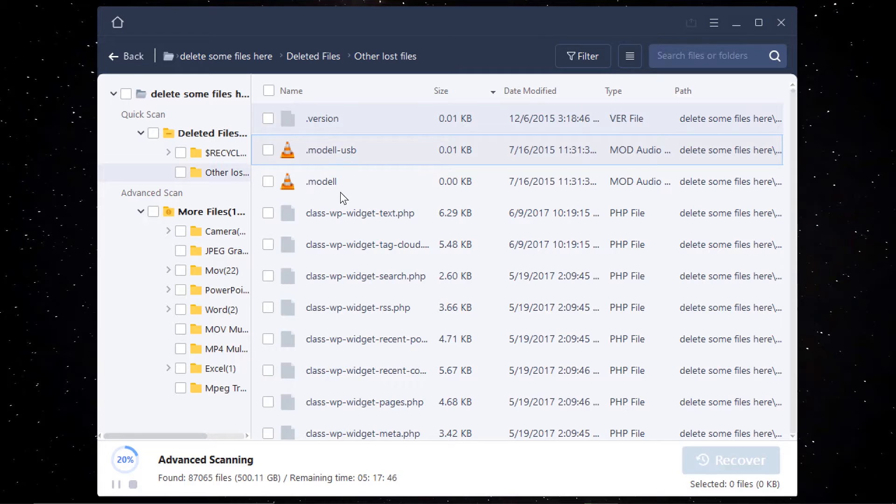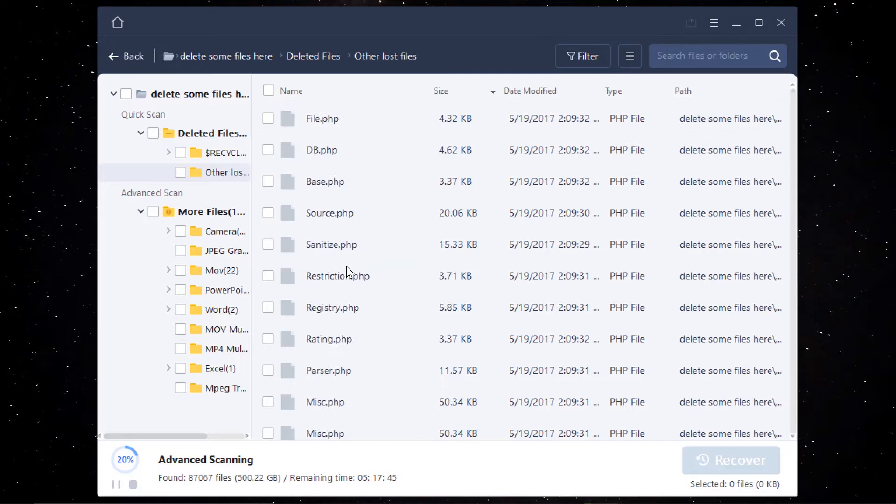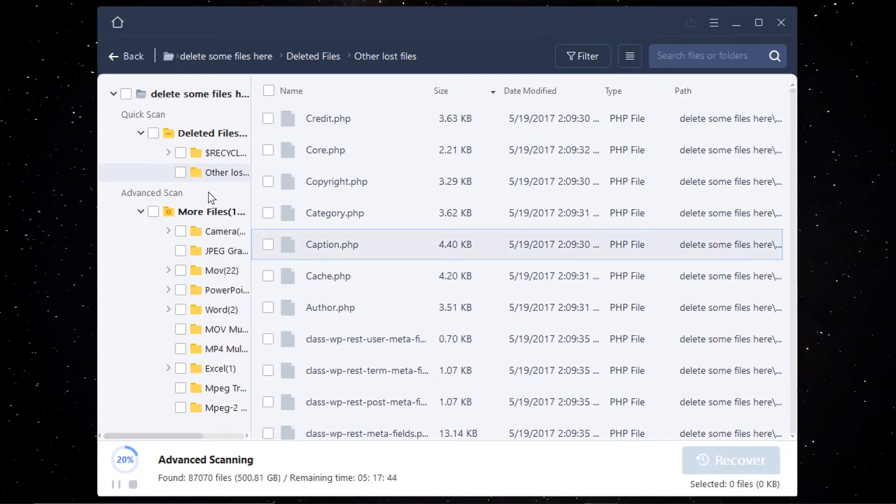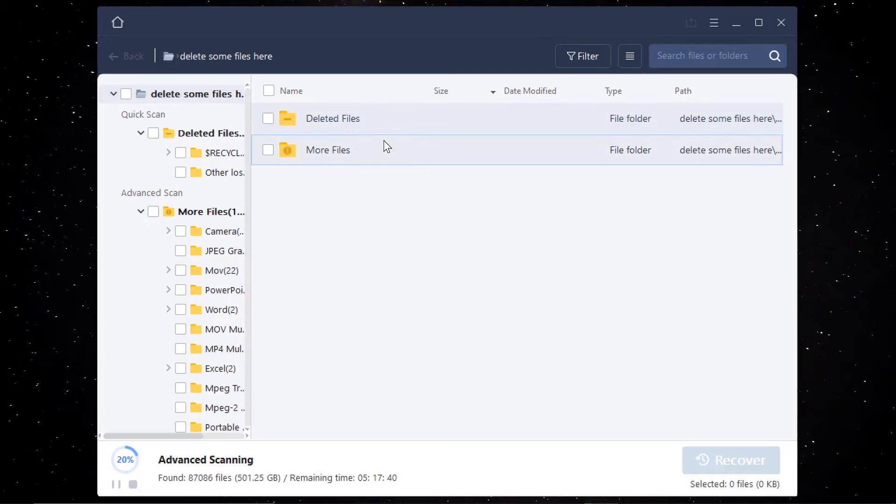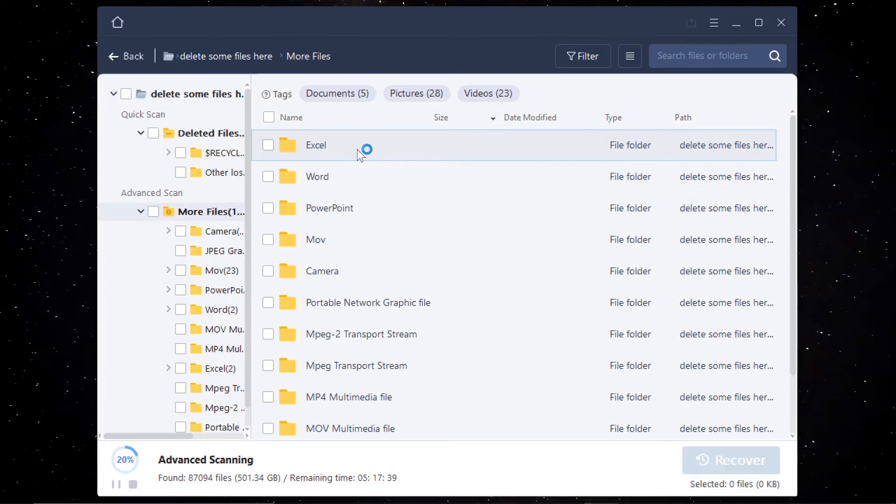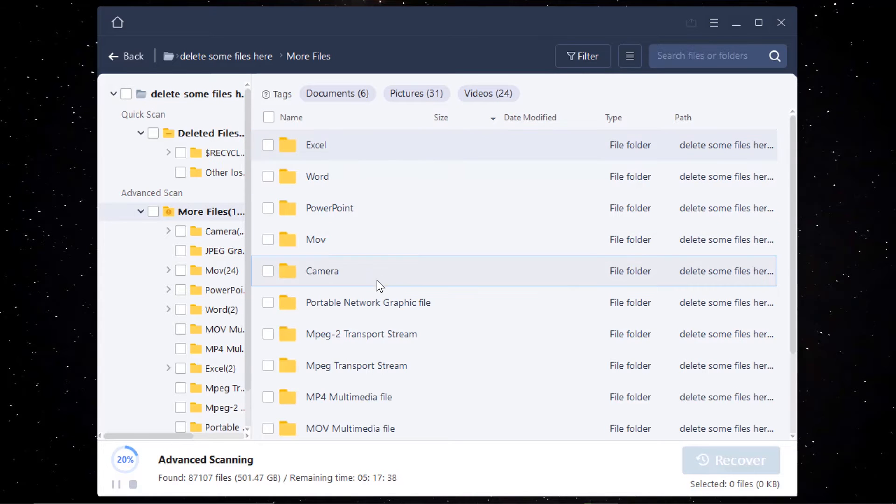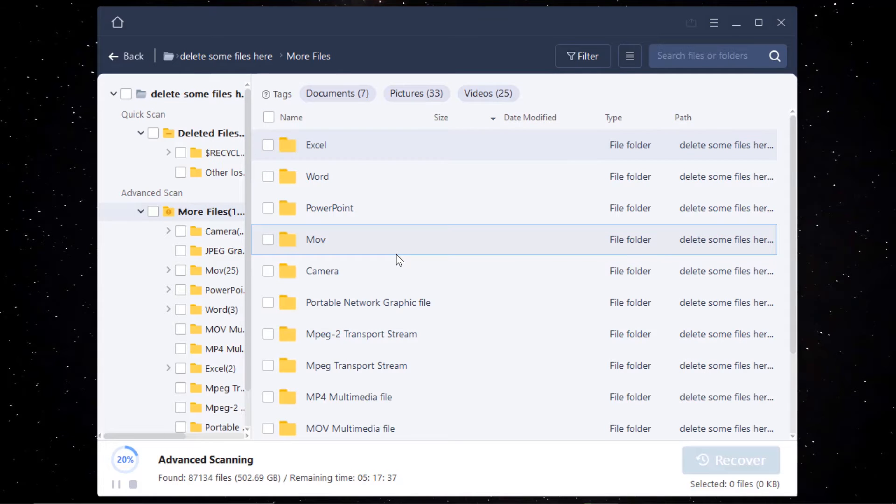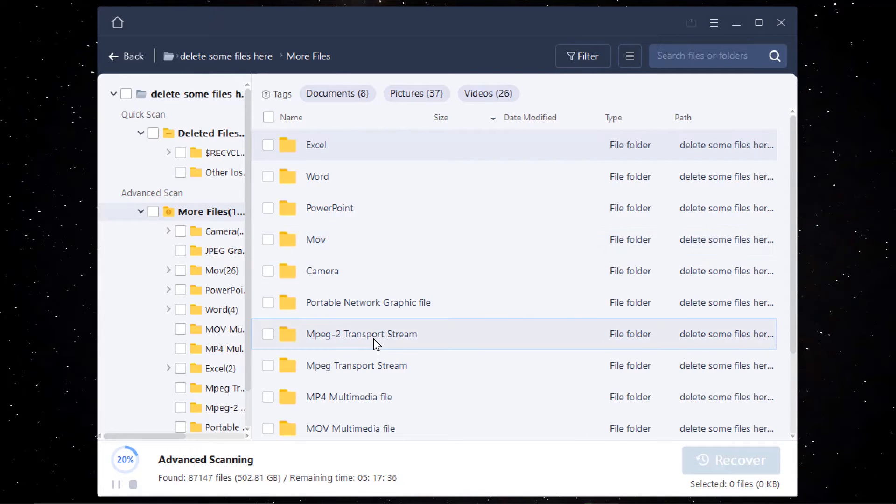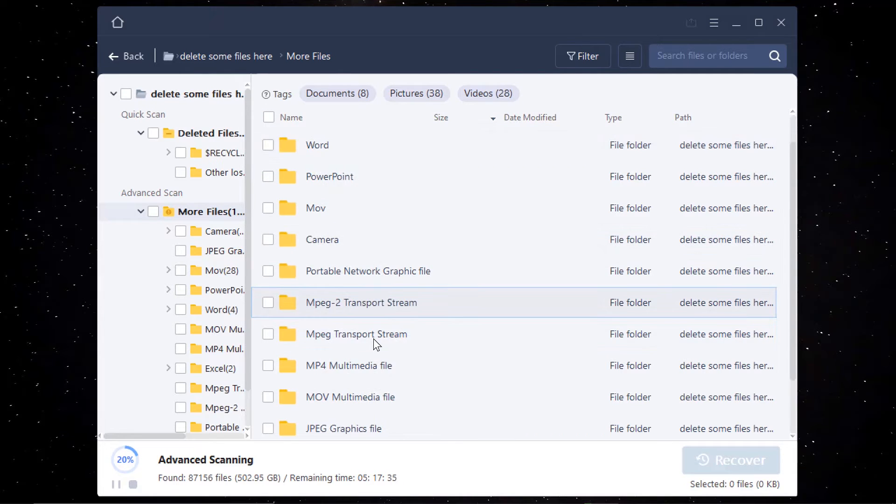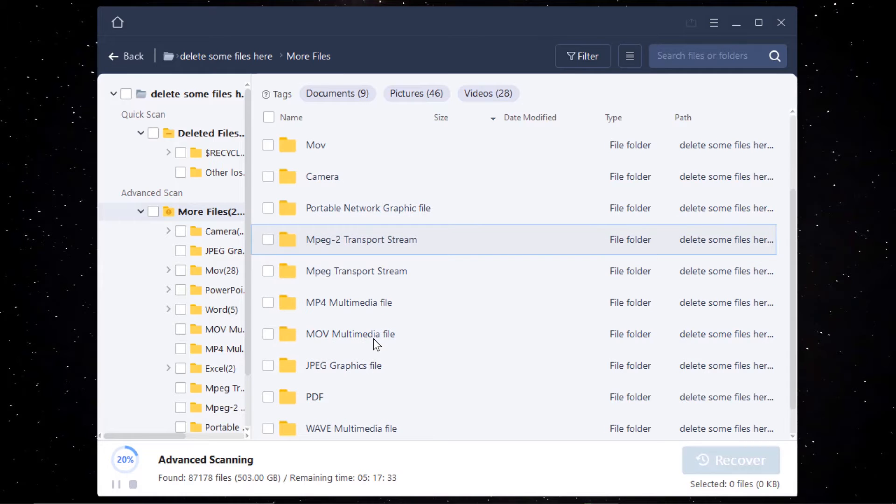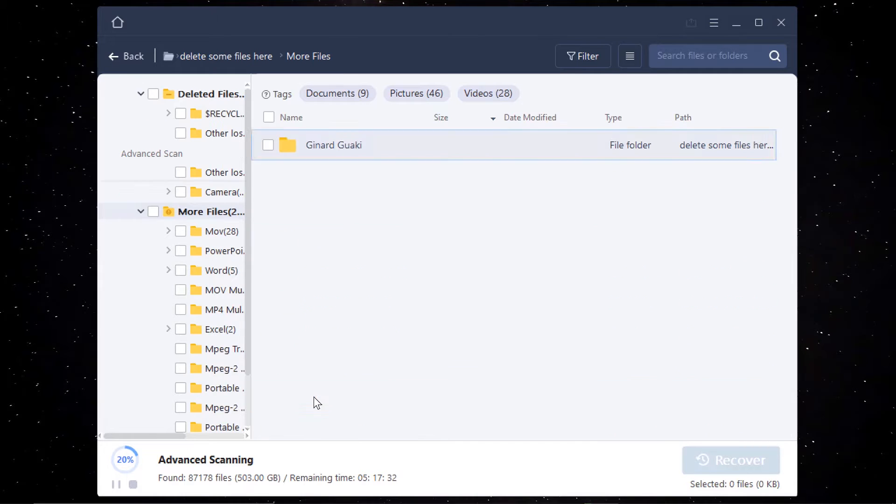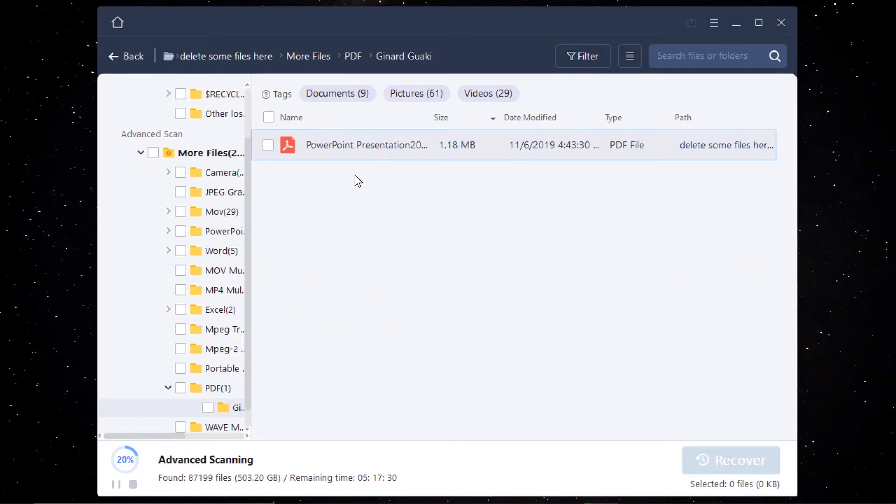And it will show you more files. So as you can see here, I'm trying to locate the files that I deleted, but I cannot see it here. So it should go through the more advanced kind of scanning where we are in right now. But my only problem when it goes to the advanced scanning is the time it's going to spend.